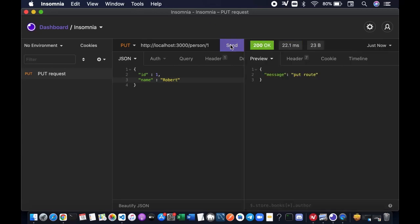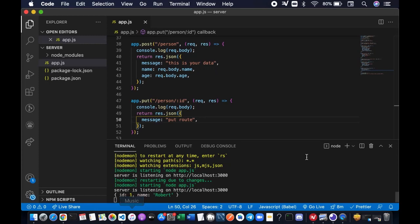Okay, now we actually retrieve the value sent or returned by our route, which is the message put route. And if you bring up our code editor, you see the terminal here. We can also get access to the request body object, which is ID one named Robert.